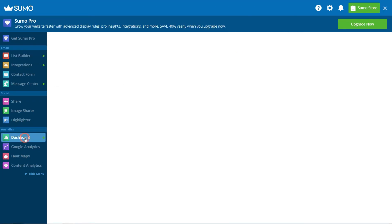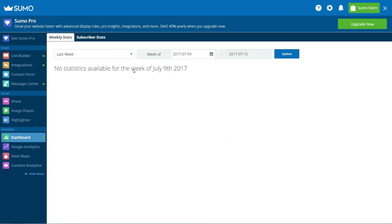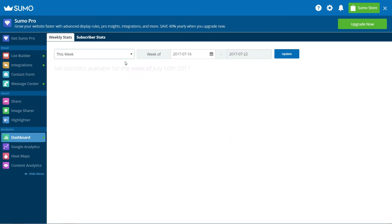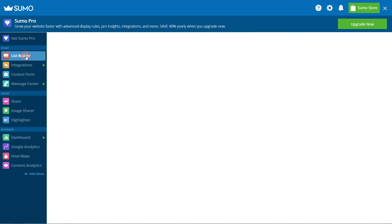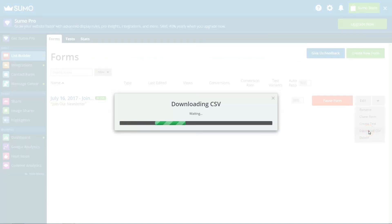You can also download a spreadsheet of your subscriber's email address from within your Sumo account on the Sumo website.